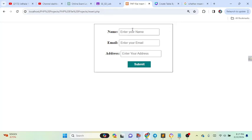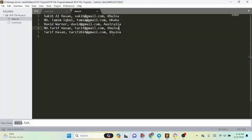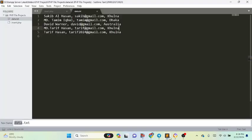This is our HTML form. Now I will fill up the form and submit it. I will click on submit, then go to the text file. Here we can see my name, email address, and address have been inserted in the text file — data.txt. That means we have successfully inserted the HTML form data to the text file.